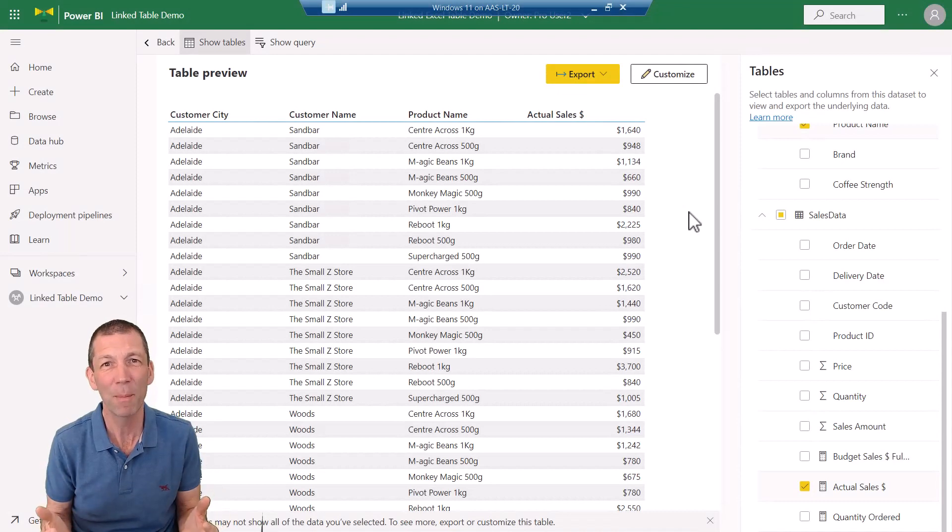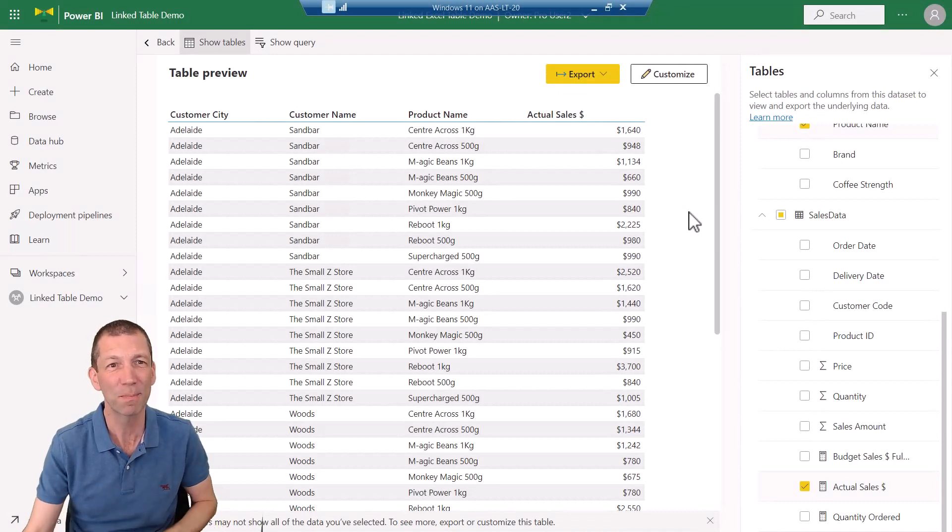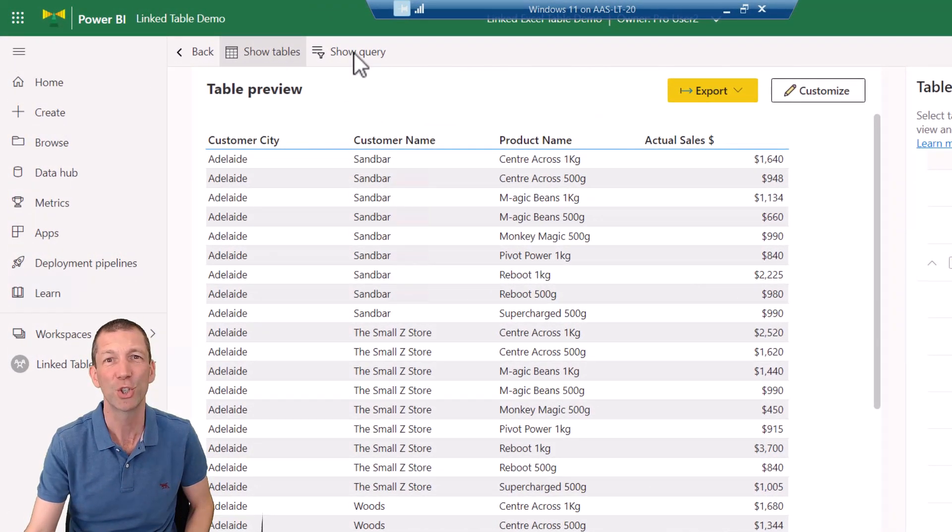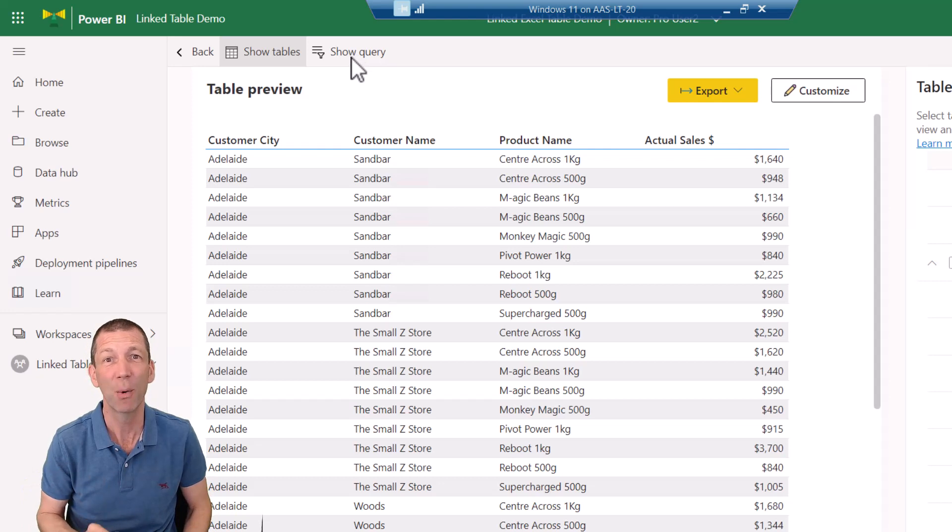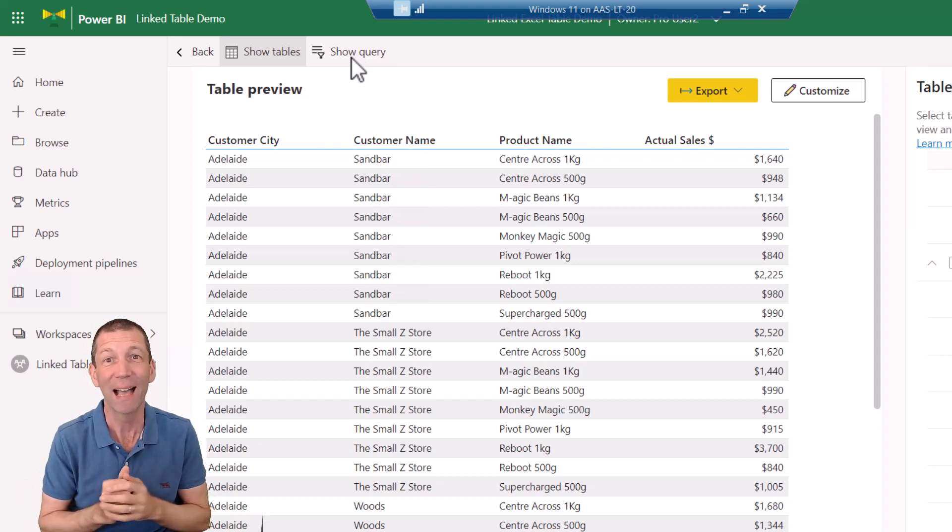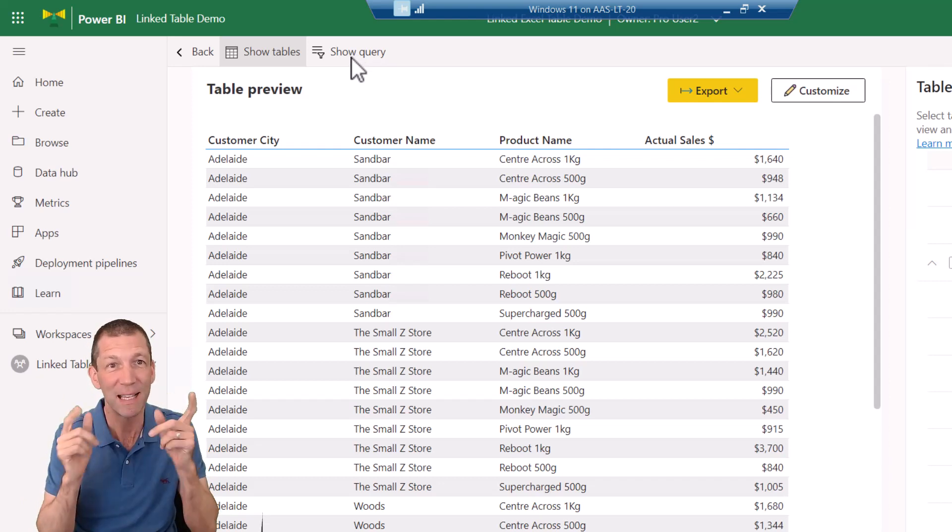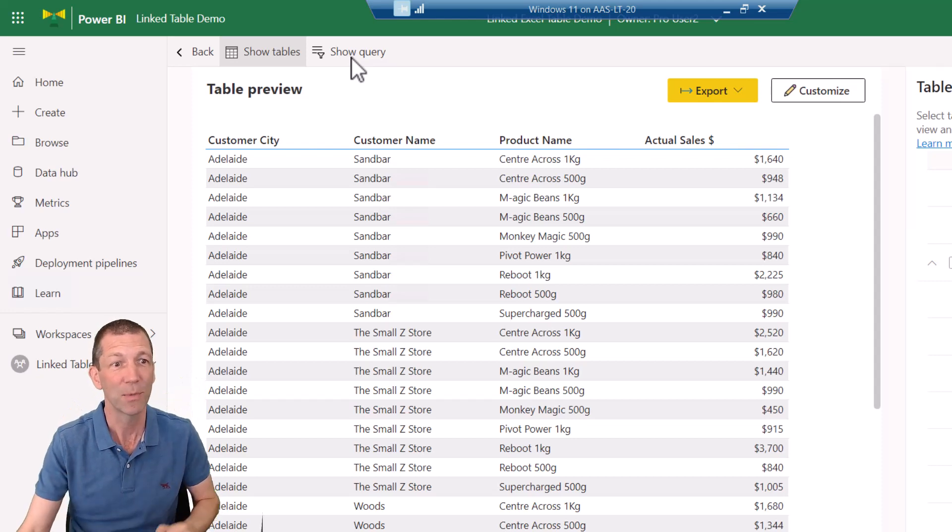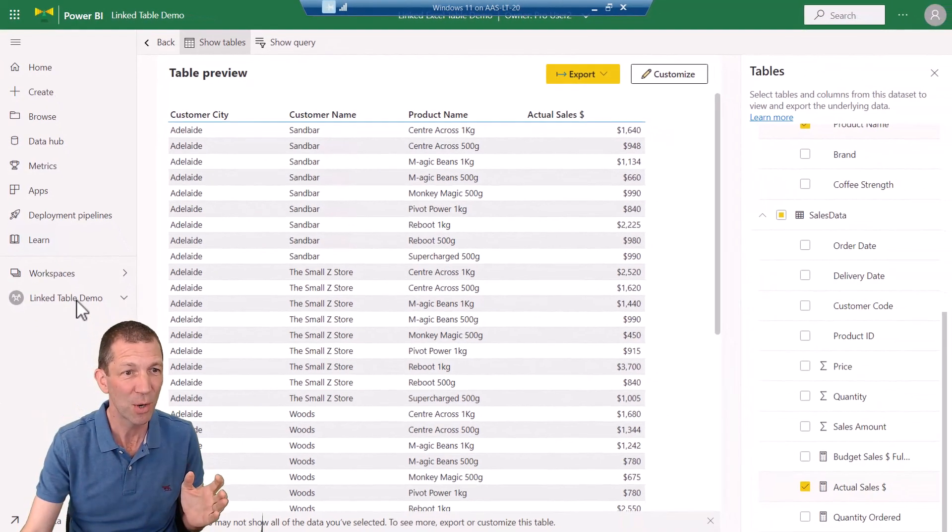Right, I'm in Power BI and I spotted this button, Show Query. I'll show you how we get there in a second, but that gave me this idea for this video. Okay, so let me show you this.